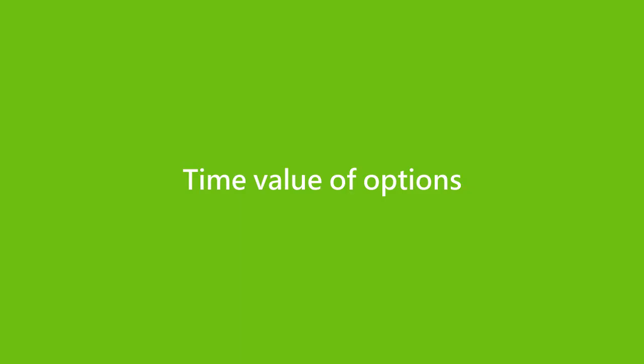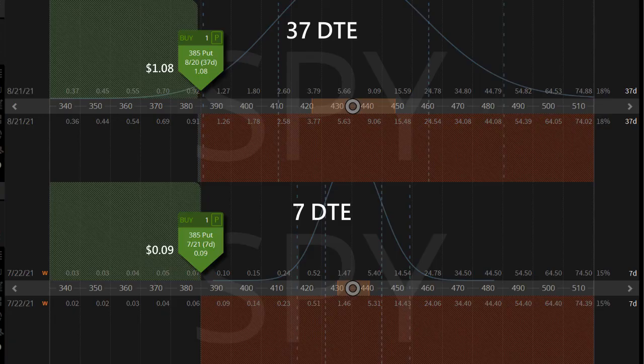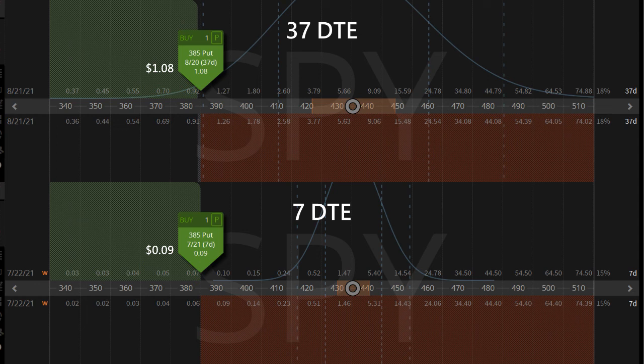Finally, let's look at how time impacts the value of options. In theory, the longer the days to expiration (DTE), the higher the chances of assignment, leading to higher extrinsic value. We compare two SPY out of the money $385 put options that expire at different times. The put option is worth $1.08 at 37 DTE while it is only worth 9 cents at 7 days to expiration. So when all things are equal, the longer the days to expiration, the more time value the options have, leading to higher extrinsic value.